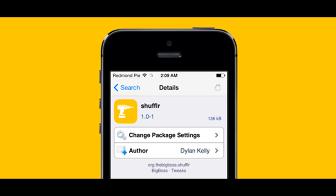Nevertheless, even in its current state it certainly justifies the £1 or $1.49 asking price. And if you can never decide which wallpaper you want, this tweak is for you. Shuffler can be purchased over at BigBusRepo, and once you download it you can configure your options by heading to the Settings app and navigating your way down.